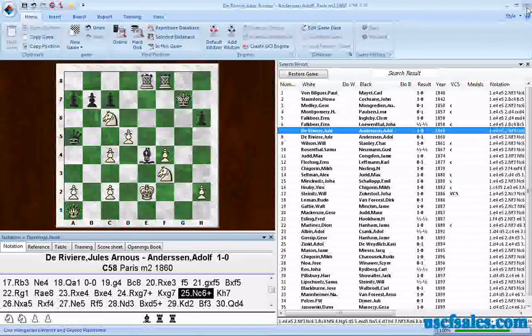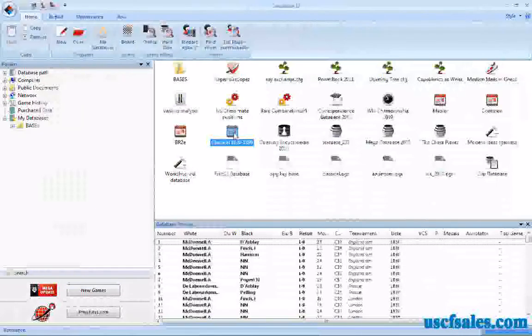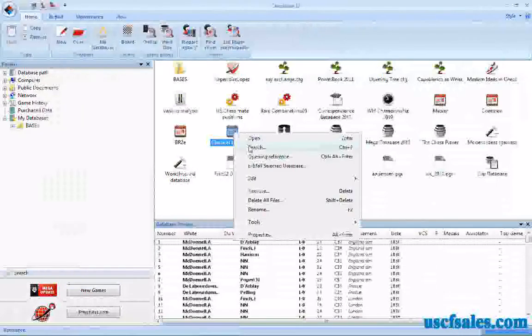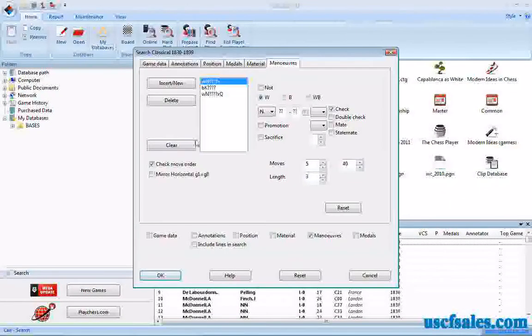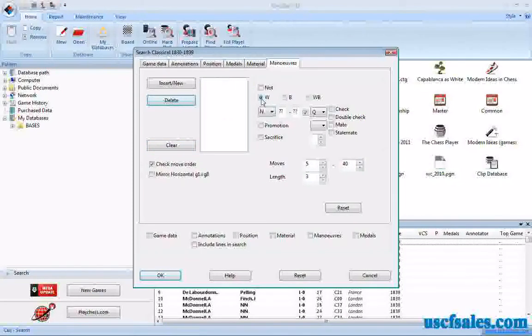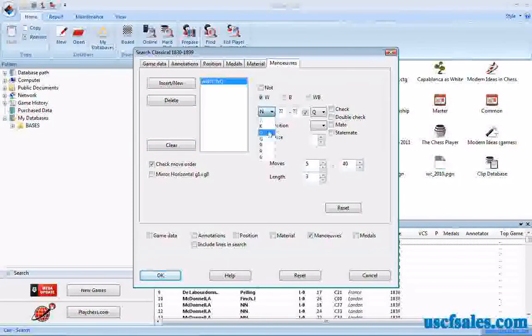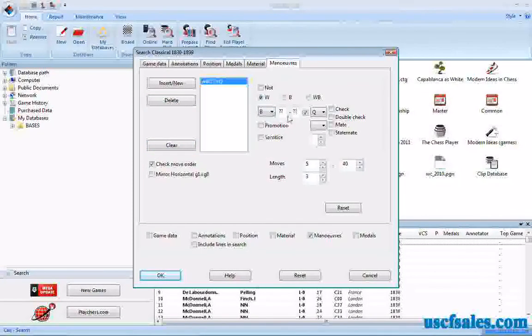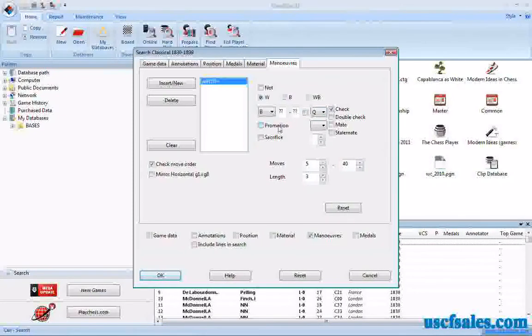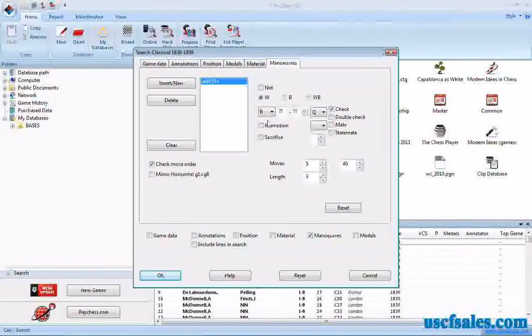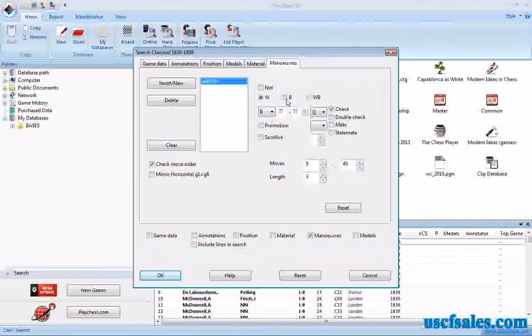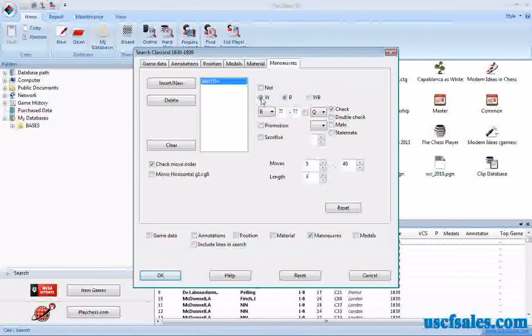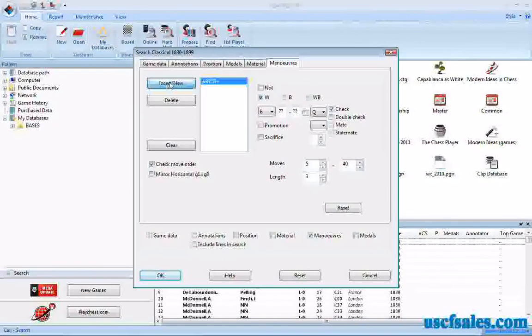So sometimes you get other results, but they're still interesting and valuable results. Let's do another example here. We have a couple minutes left. Go to search, and this time we'll just delete all of it and start over, start from scratch. White bishop moves from any square to any square with check.